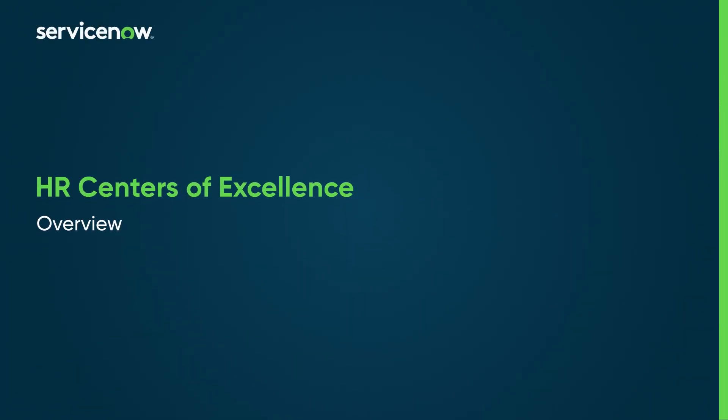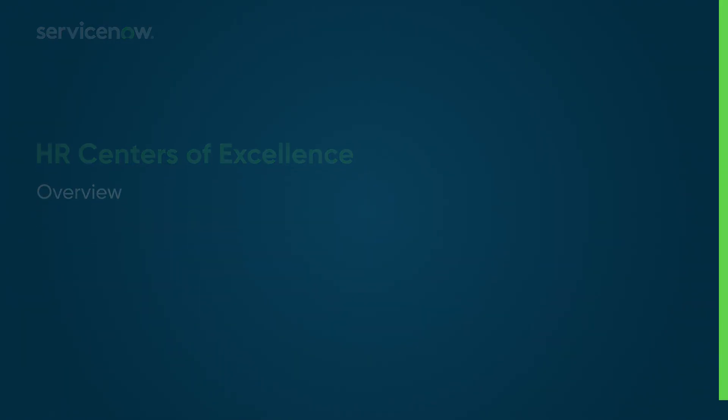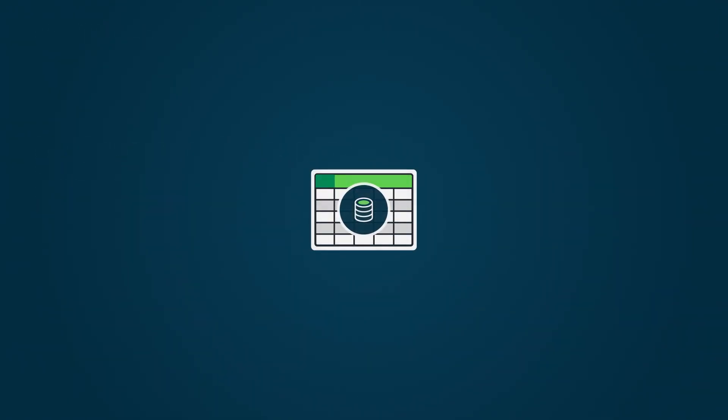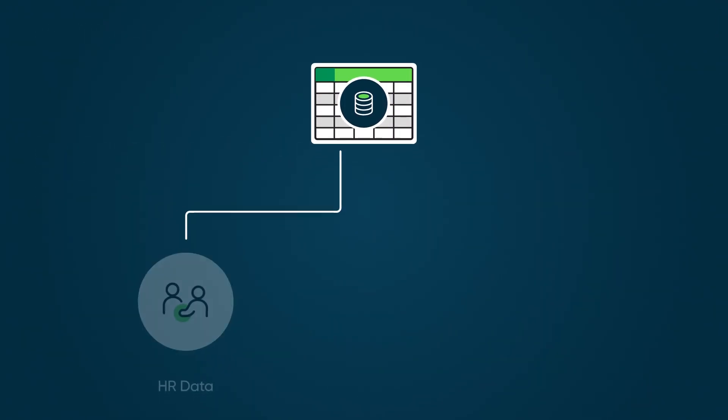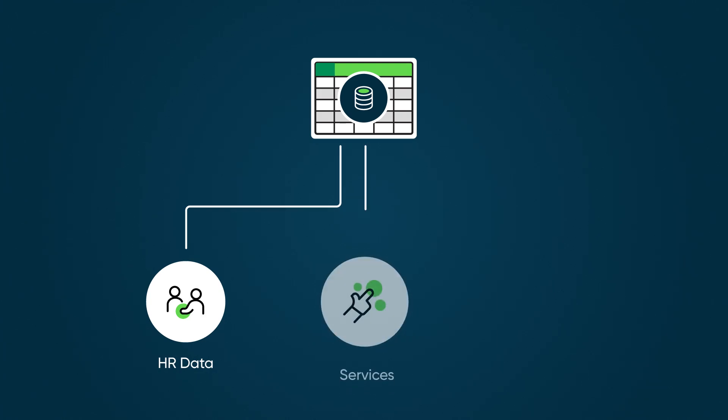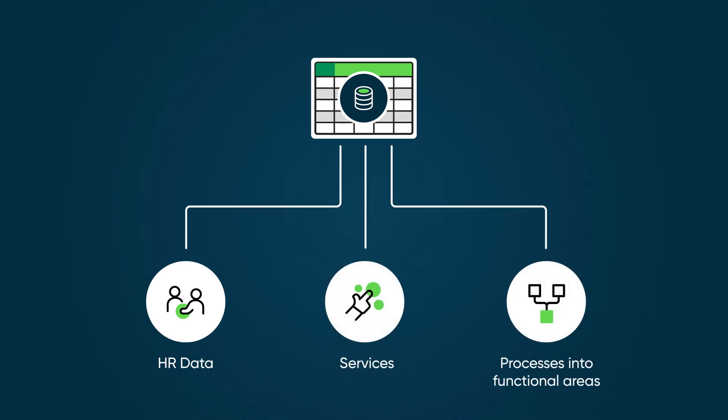The HR Centers of Excellence, or COE, data model organizes HR data, services, and processes into functional areas, providing many benefits.